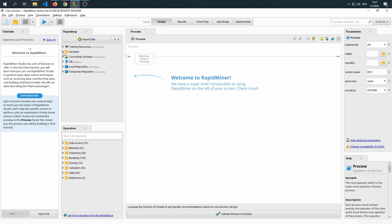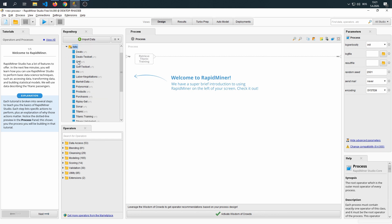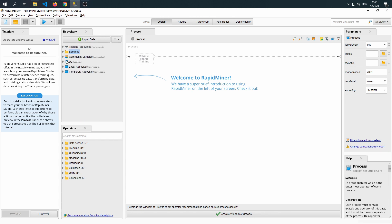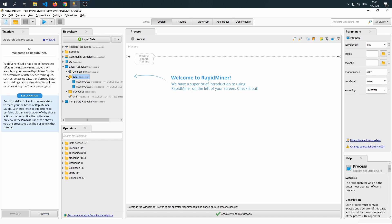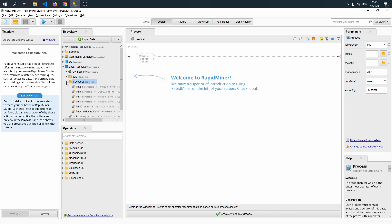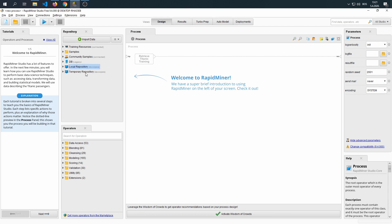The repository is where our data is. Actually, repository is where we have everything saved. So in the sample data, we have the data that we're going to use. In the local repositories, we can have data that we imported or processes that we saved. So everything that's saved within the RapidMiner should be accessible within the repository.